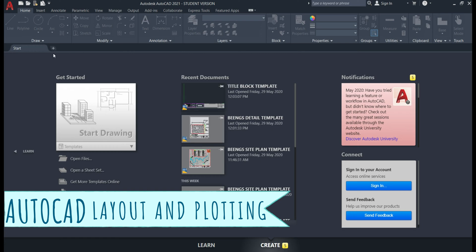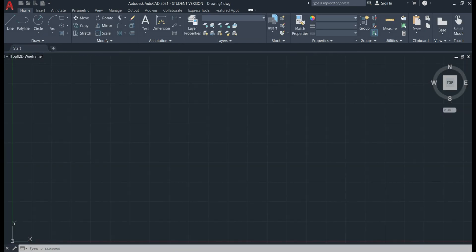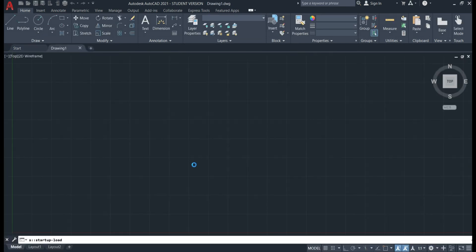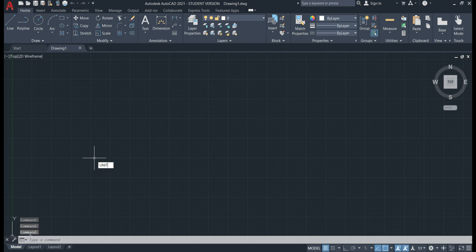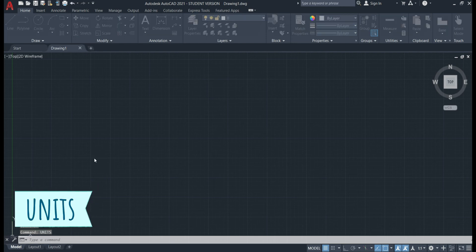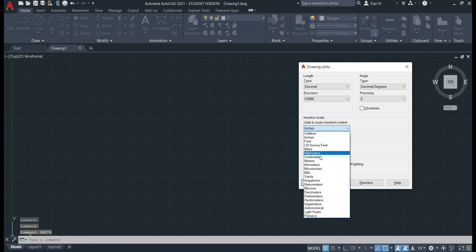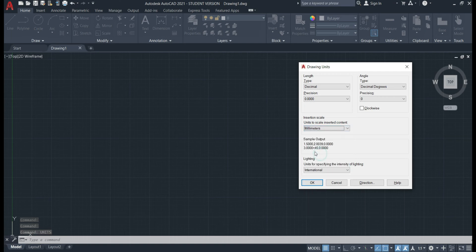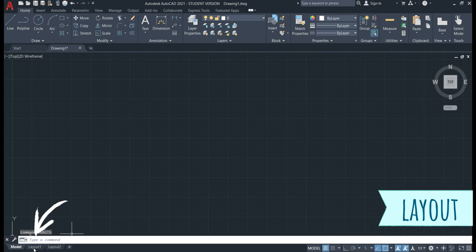So firstly we're going to start a drawing. Type in units. Check that we're in millimeters because we'll draw all our drawings in millimeters. Hit okay and now we'll jump over to the layout space.